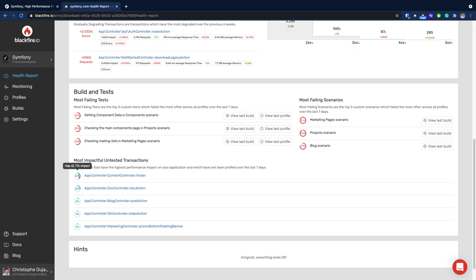In our case, a transaction which consumes 44% of the server resources might need some love, and profiling it would be a great idea.